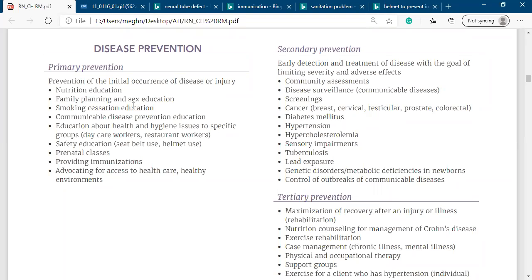Smoking causes lung cancer, so stopping smoking or providing smoking education is a primary prevention. Education related to housing, sanitation, clean environment, and drinking water can also prevent disease. Safety education like wearing a seat belt or helmet is primary prevention.